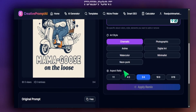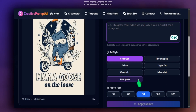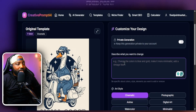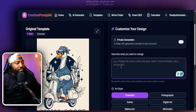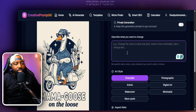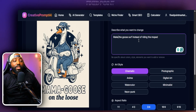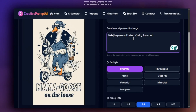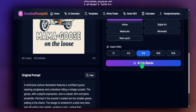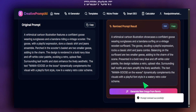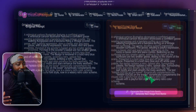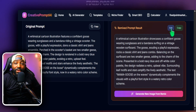We have options to choose the art style and aspect ratio — we'll keep everything the same but make a small change. I want this mama goose, instead of riding a moped, to surf instead. When creating remix prompts, you really don't have to write something long or complex — just a simple sentence can make all the difference. I can hit remix and see the remix prompt before hitting 'Generate New Image.'